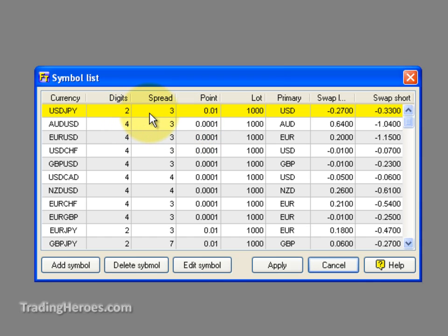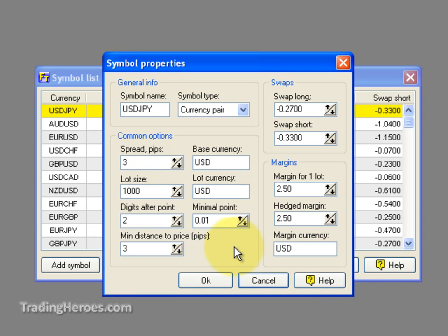In this example, let's take the US Japanese Yen. You go to Edit Symbol, and here is where you can set up your default lot size, your swap long and swap short — which is the interest that you'll be making on the position — and the margins.